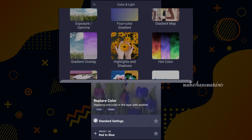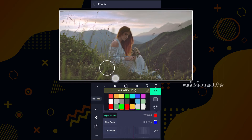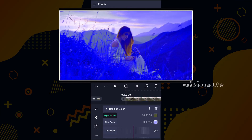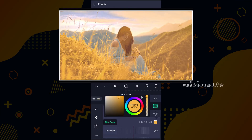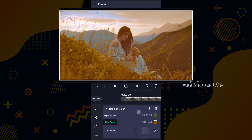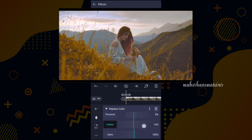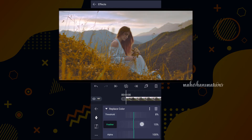Now tap on standard settings. Here tap on red color, then select the color picker tool and grab the color from your clip. Now tap on blue color, and select any color you like to replace — I am going to choose this one. Now decrease the threshold value and also adjust the feather value as shown in the video. You can play with these values.